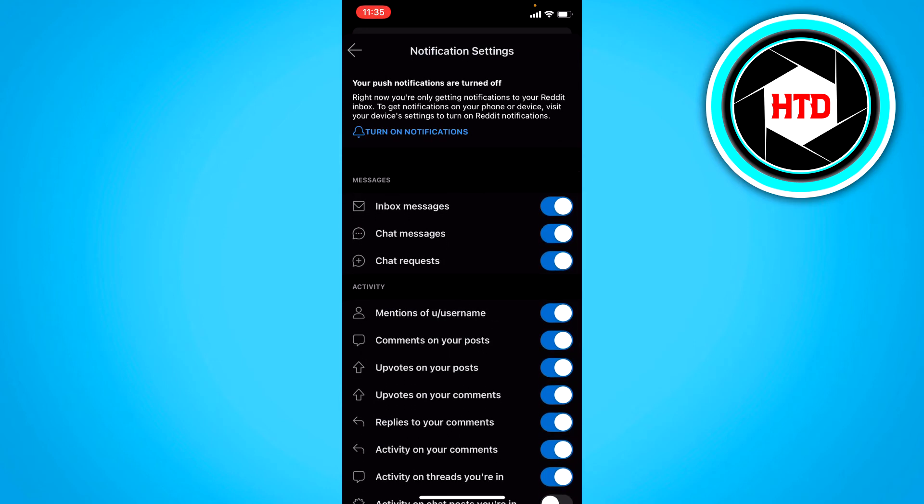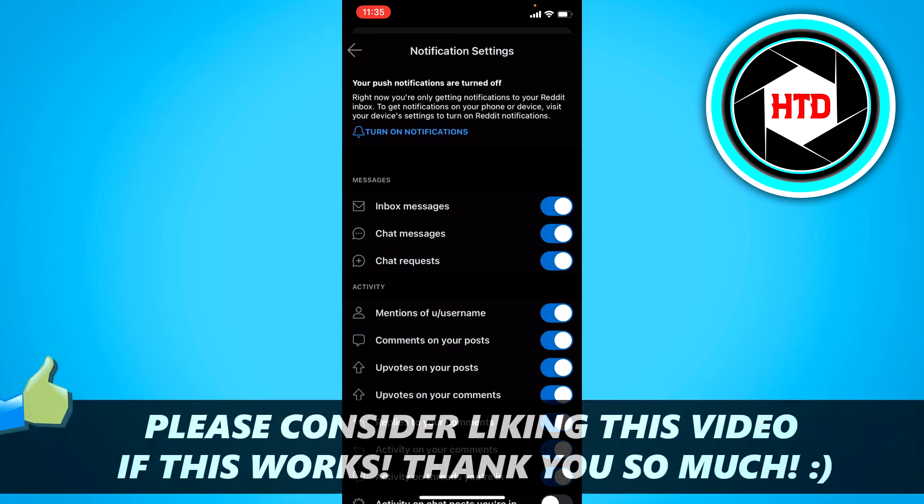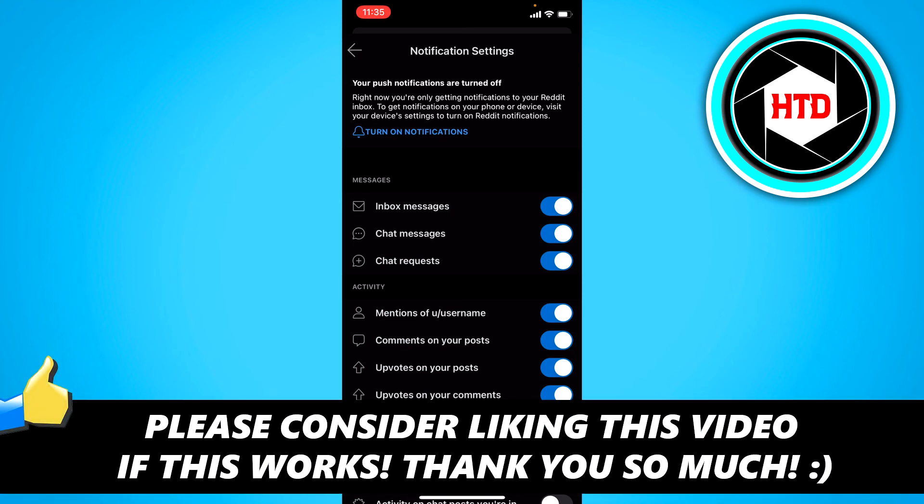So I hope this video helped you out. Please leave a like and let me know in the comments if it worked. And I'll see you next time. Have a good day.